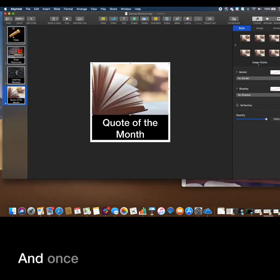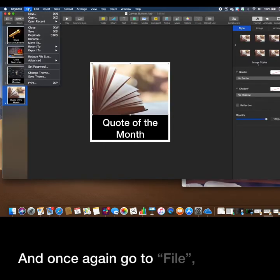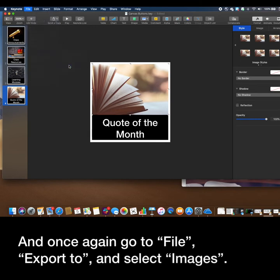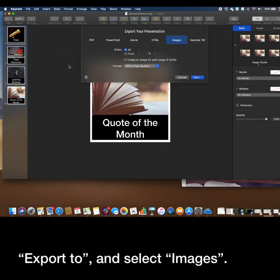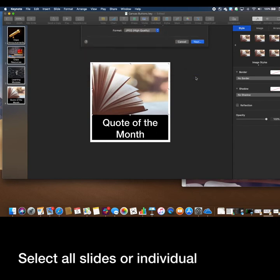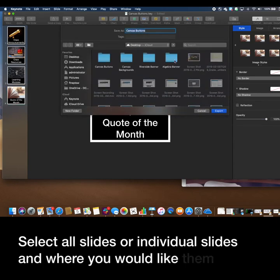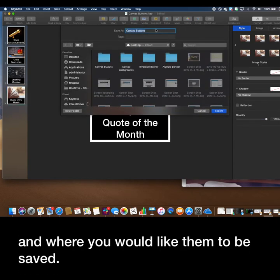And once again go to File, Export To and select Images, select all slides or individual slides, and where you would like them to be saved.